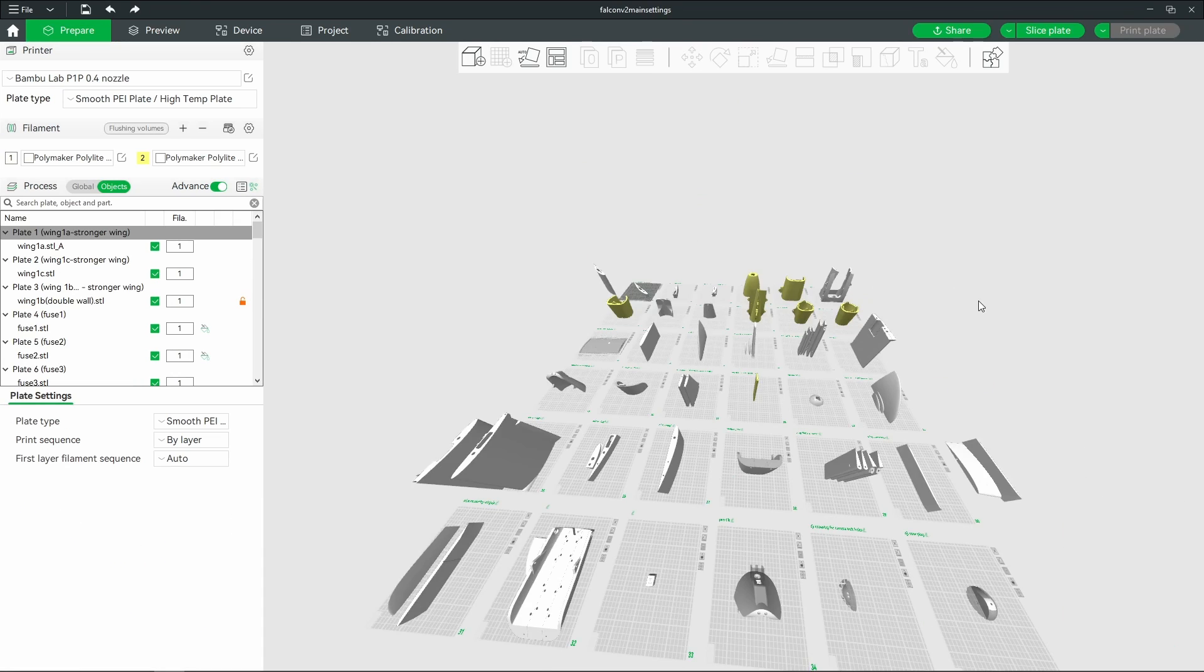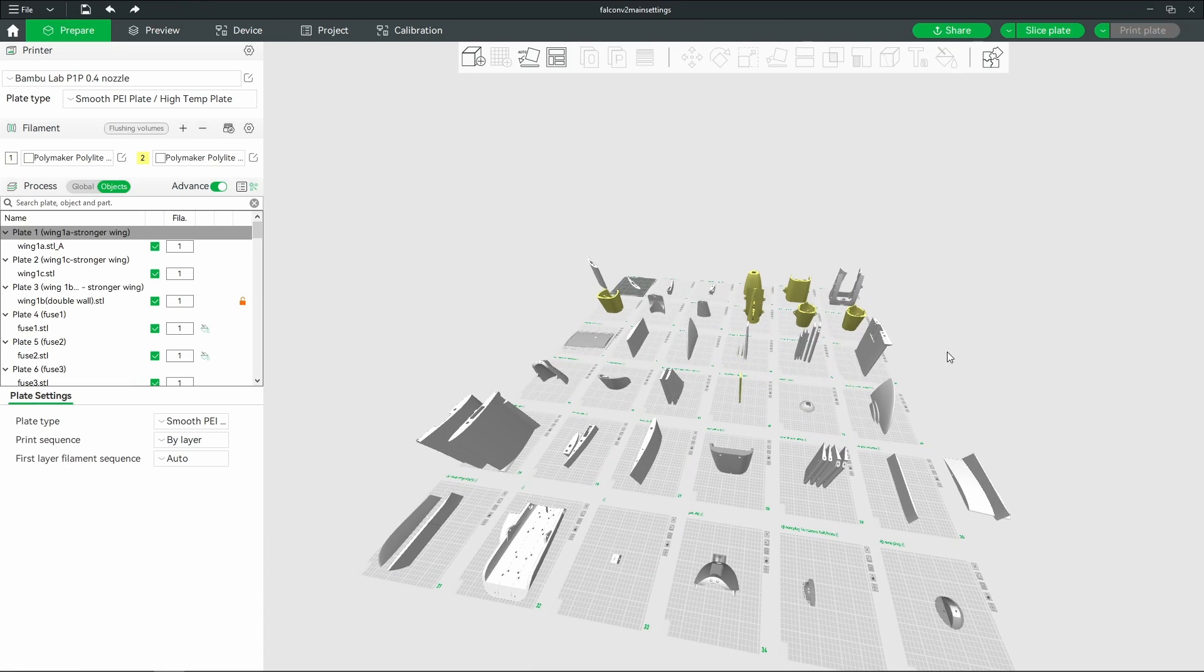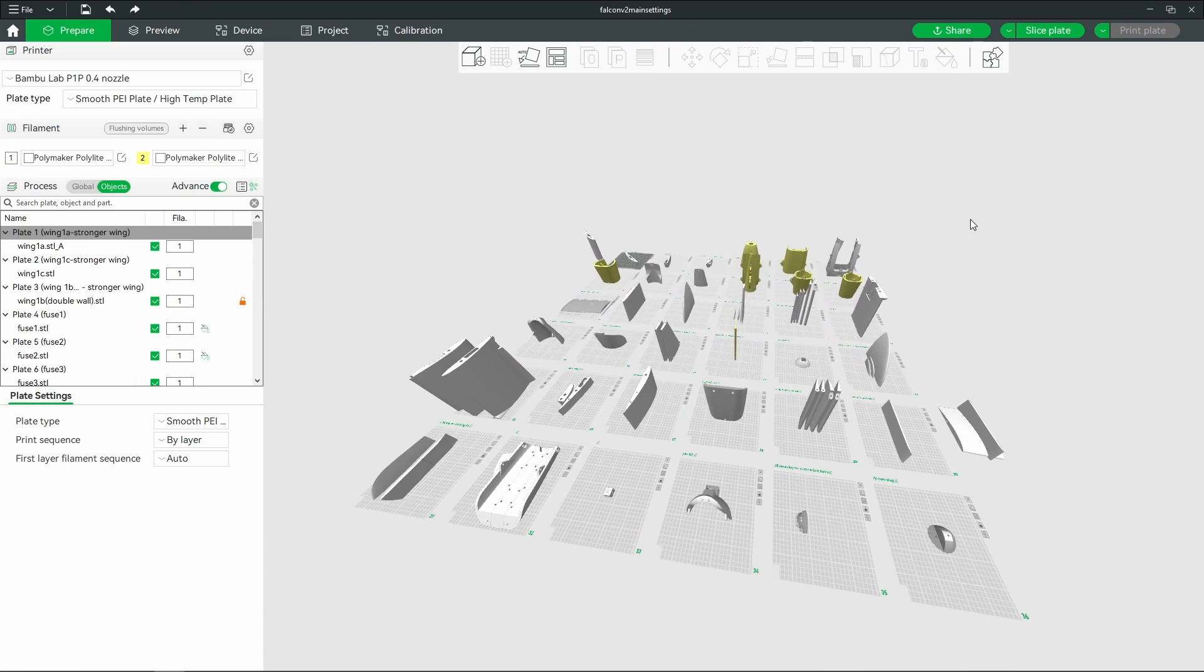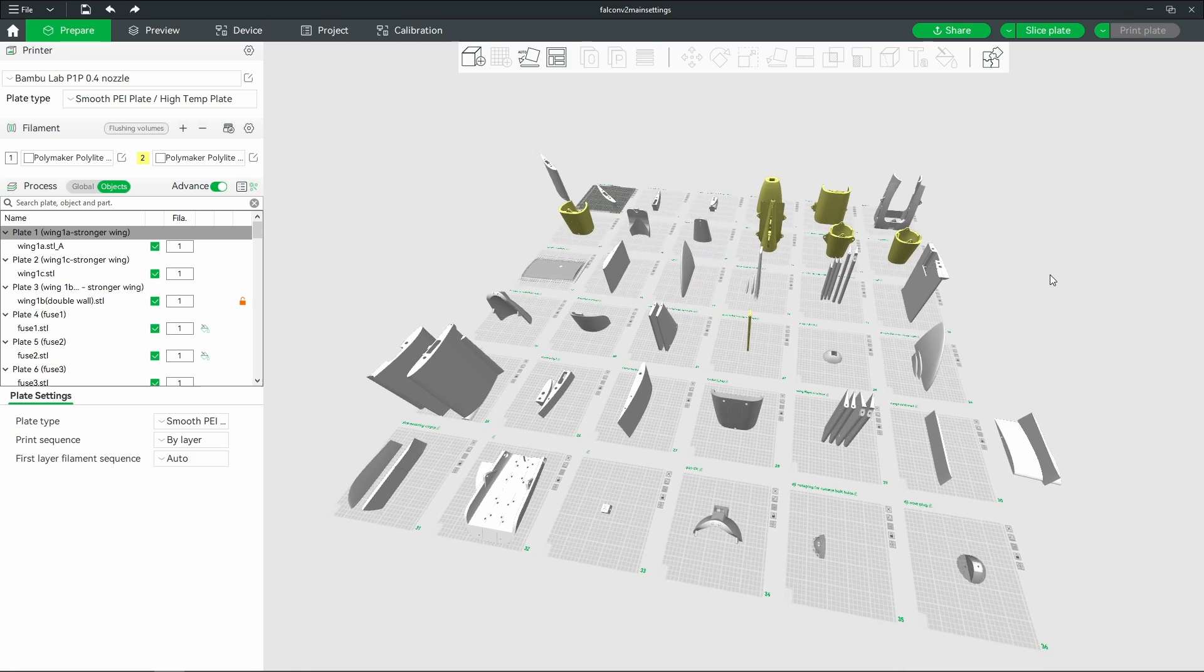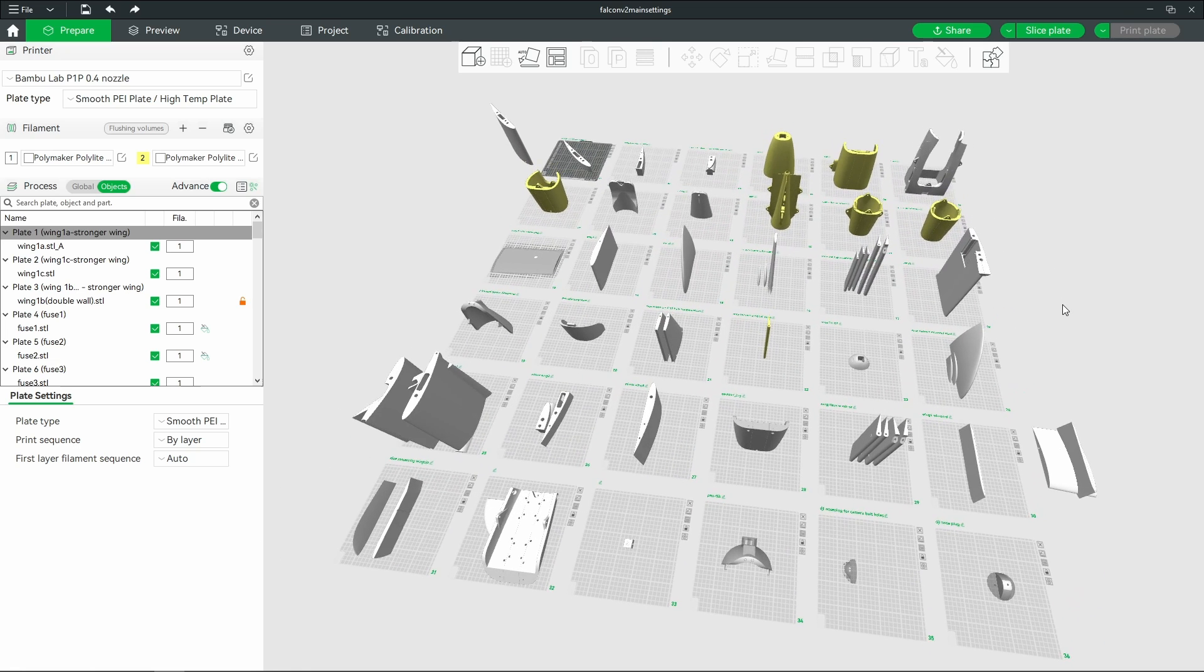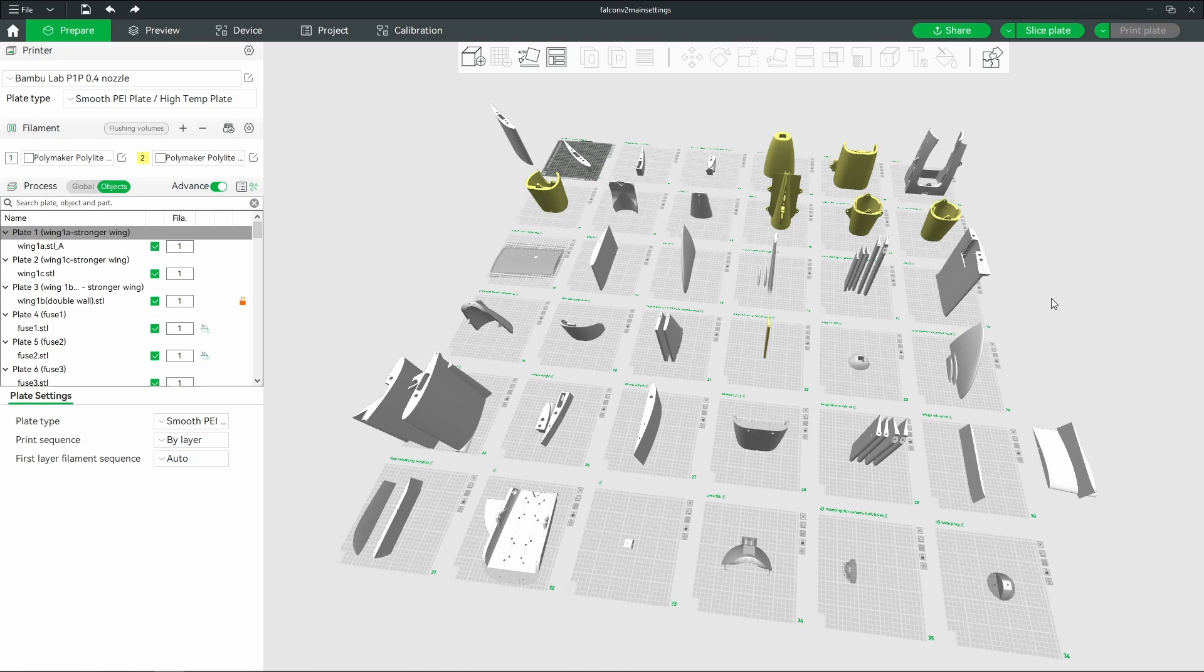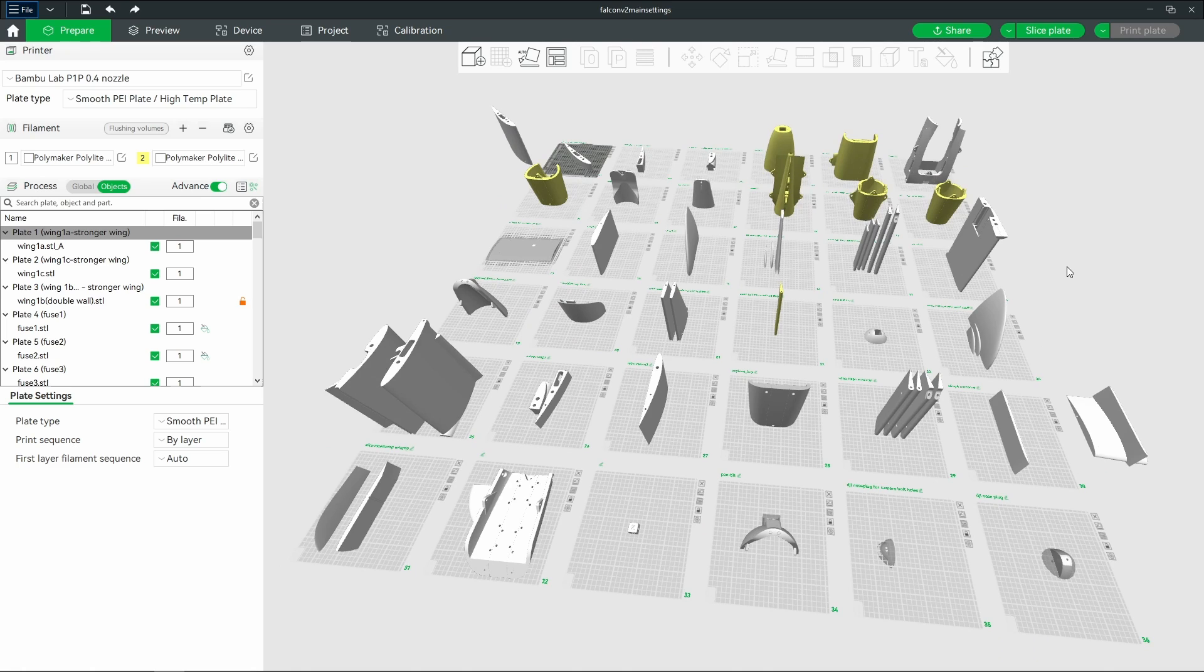So I started with using the Bamboo slicer for my first aircraft project. What I do when I make one of these projects is I make a new 3MF profile.